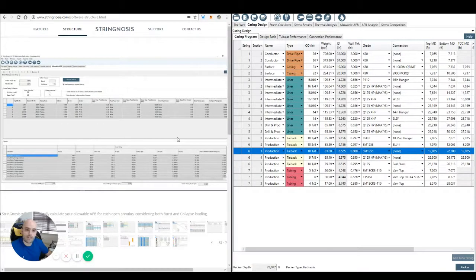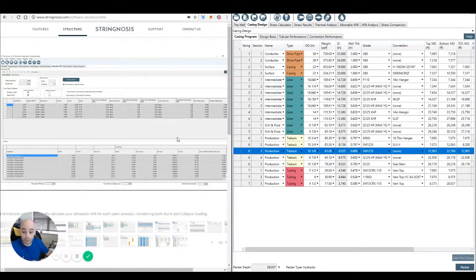Okay, so what we're going to do next is we're going to add some tubulars, grades, and connections to show you how to do that.